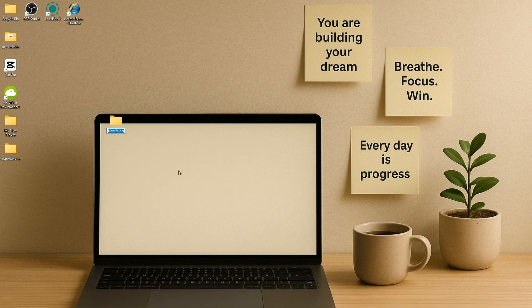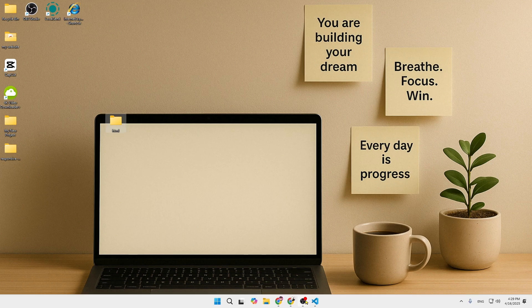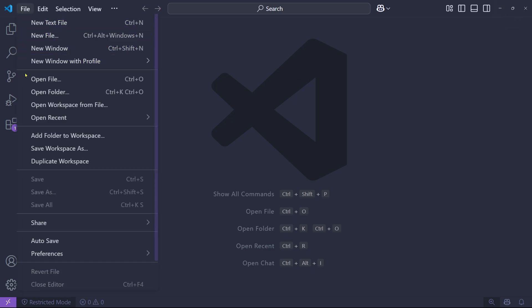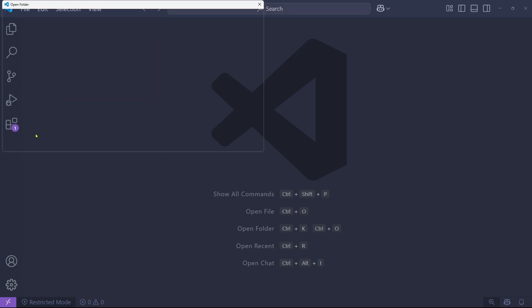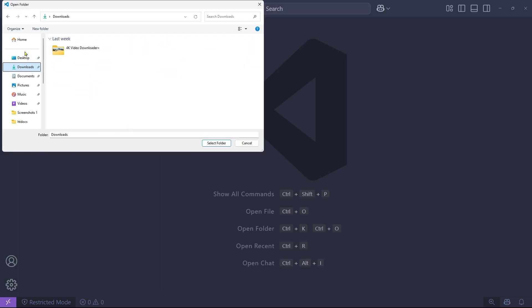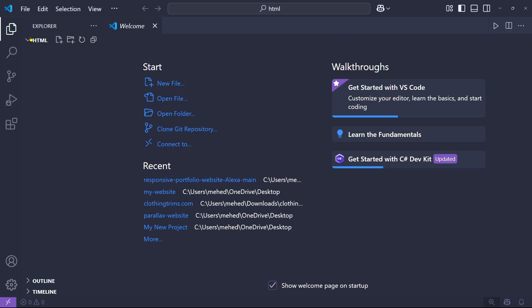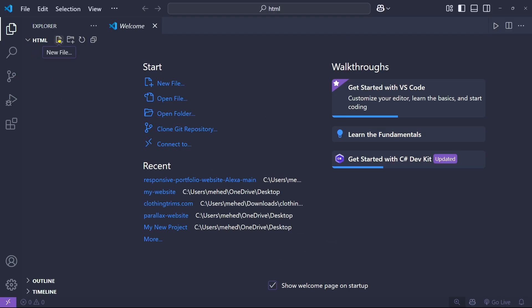Let me show you the real thing. Right-click, create a new folder, and name it 'html'. Then open Visual Studio Code. If you haven't downloaded VS Code, I have a specific video on that. Click on File, then Open Folder, and navigate to the folder we just created.